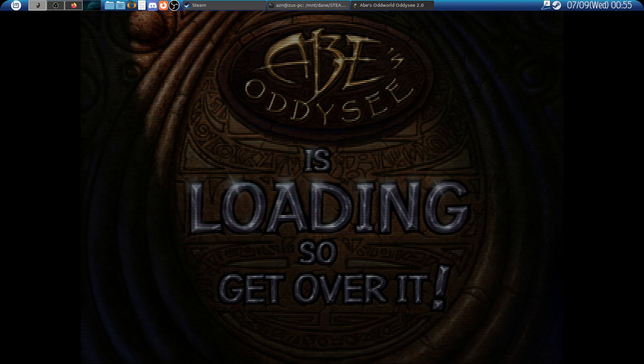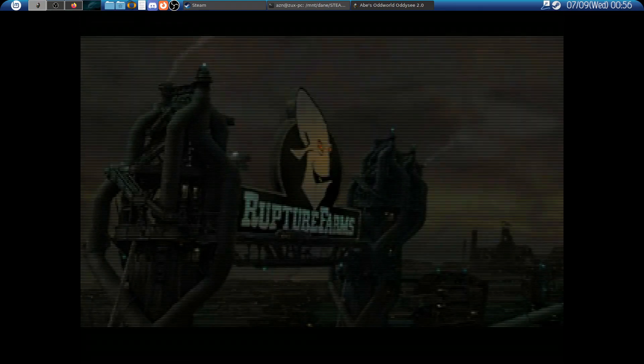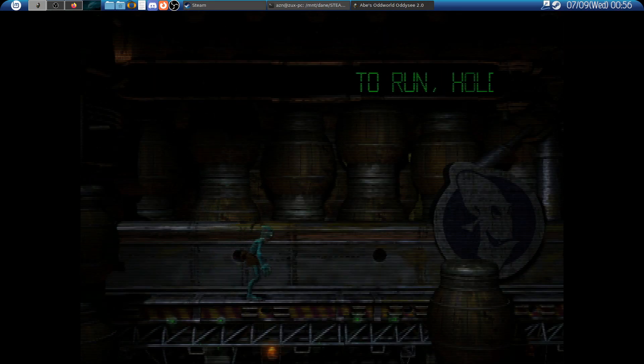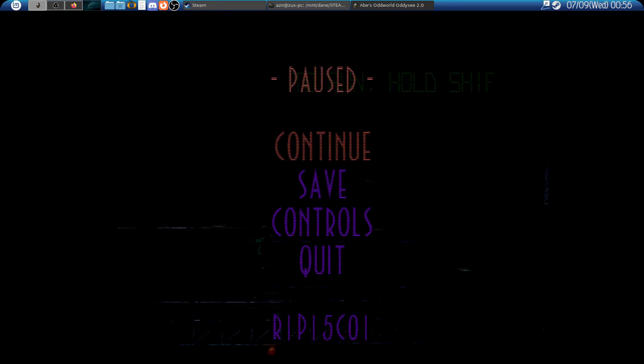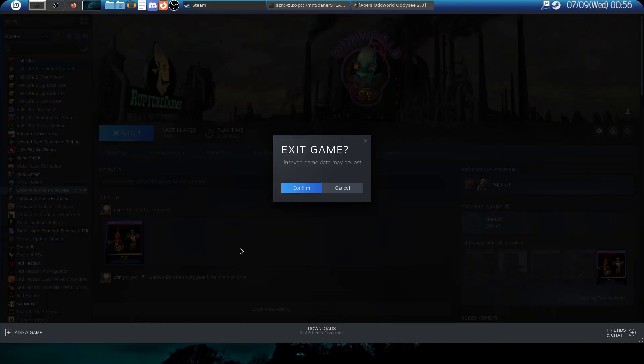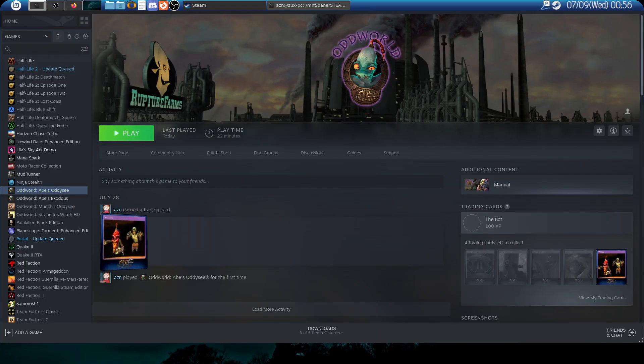When it comes to Exoddus on the other hand, the interline option does absolutely nothing and the game hangs as soon as you enter the menu screen.